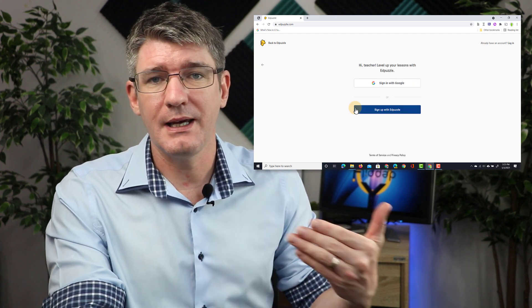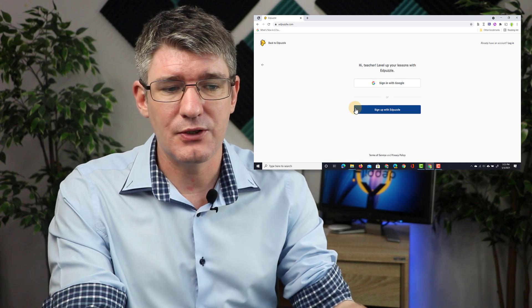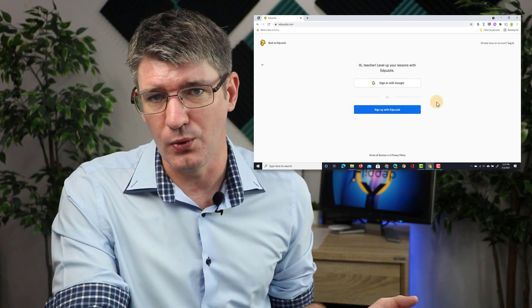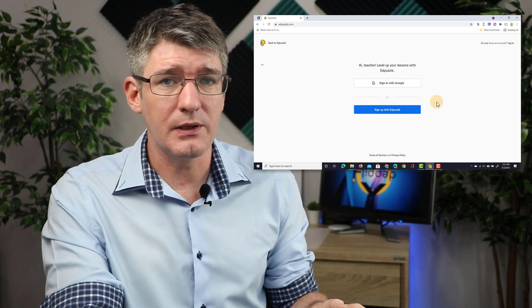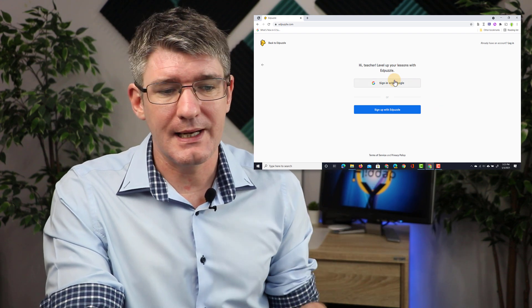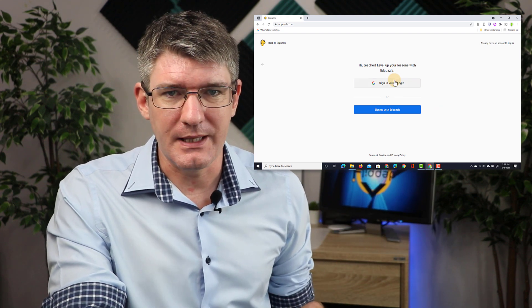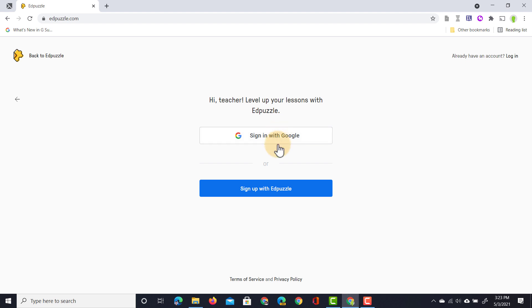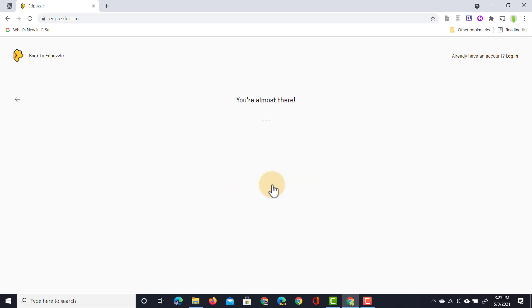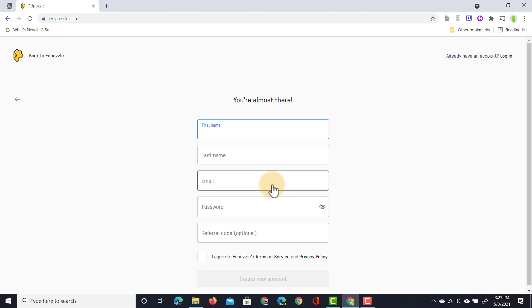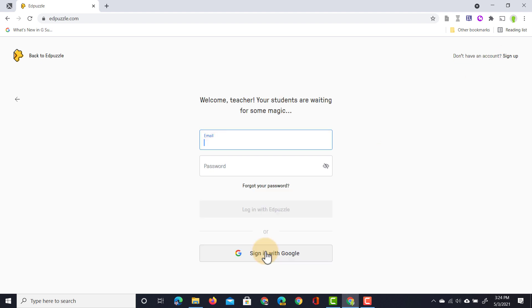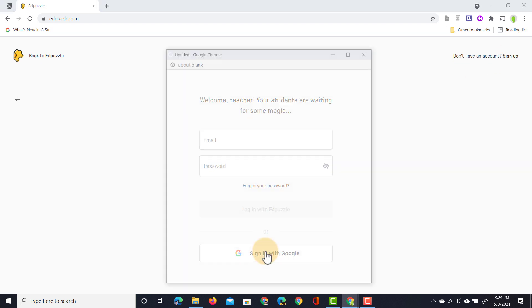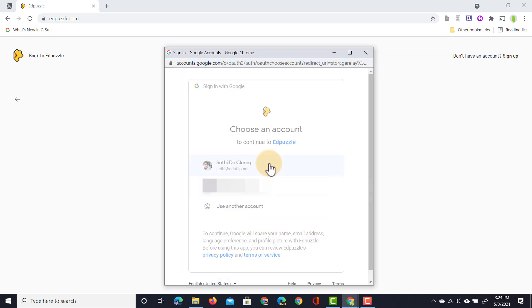Once you've done that you're navigated to the next page where you can sign in with Google. If you already have a Google account or a school account, just click on that button and everything is automated. If you do not have a Google account, you can click on sign up with Edpuzzle and fill out the information. If you already have an account, go ahead and click on login and use the sign in with Google button.